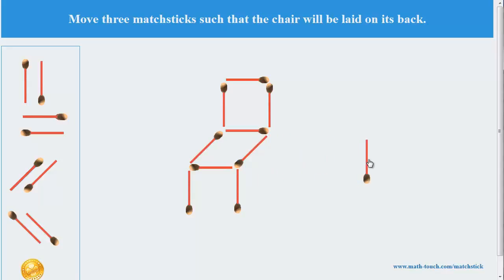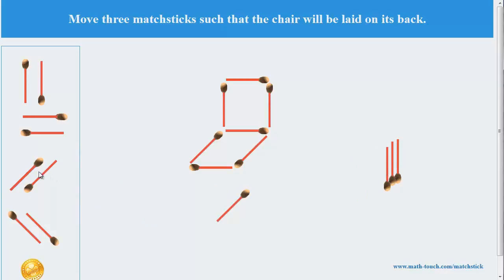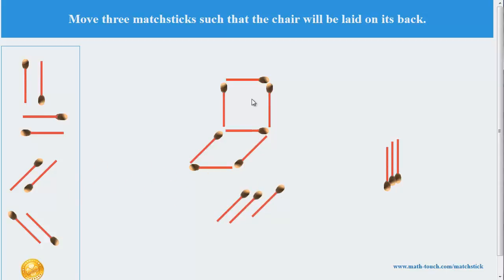Let's first remove these 3 and add another 3 matchsticks. And now the seat will become this part.